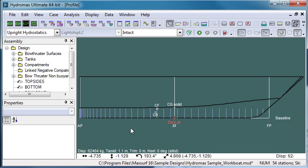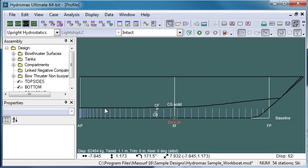And what we can see here is that if we look at the level of the waterline, the step in the longitudinal centre of flotation is caused by the fact that the chine just becomes immersed at a draft just above 1.1 metres.